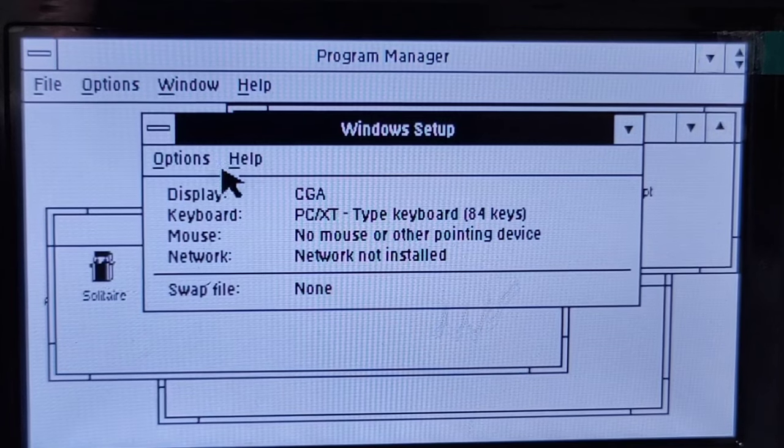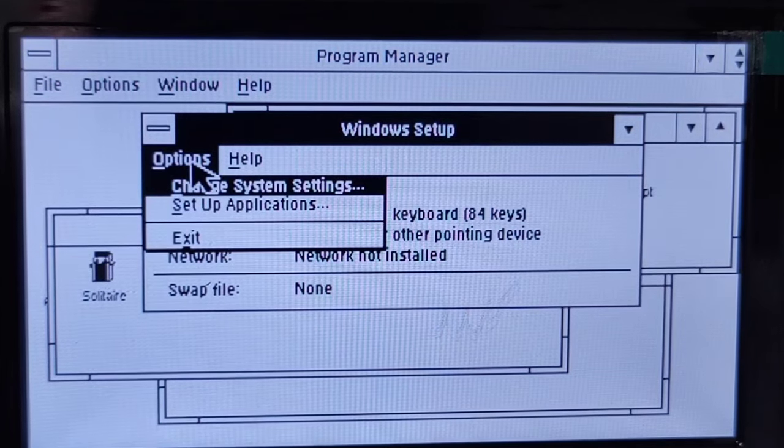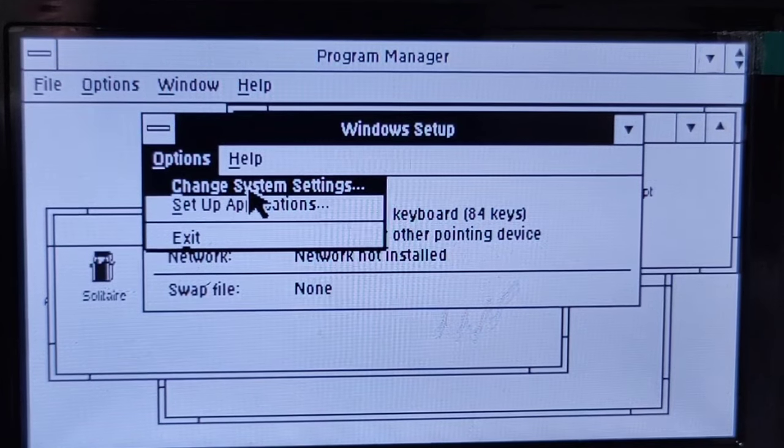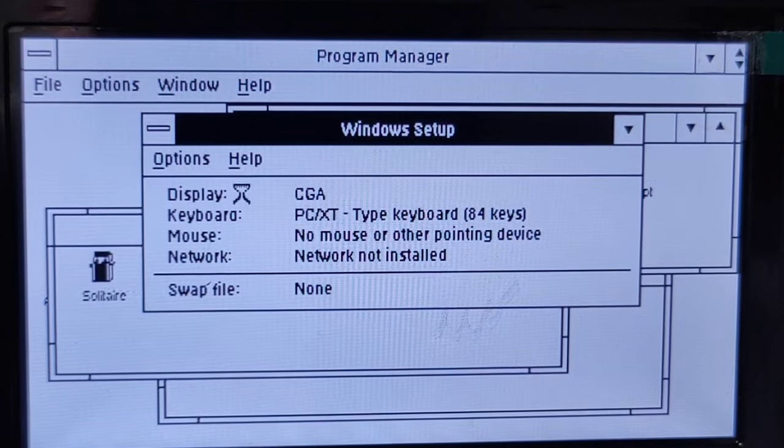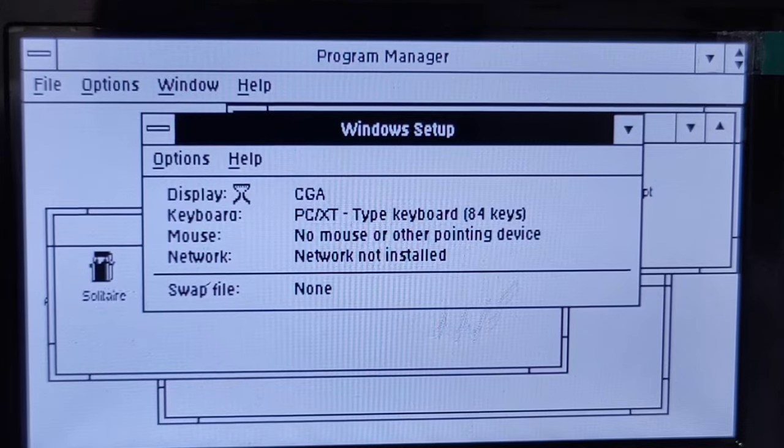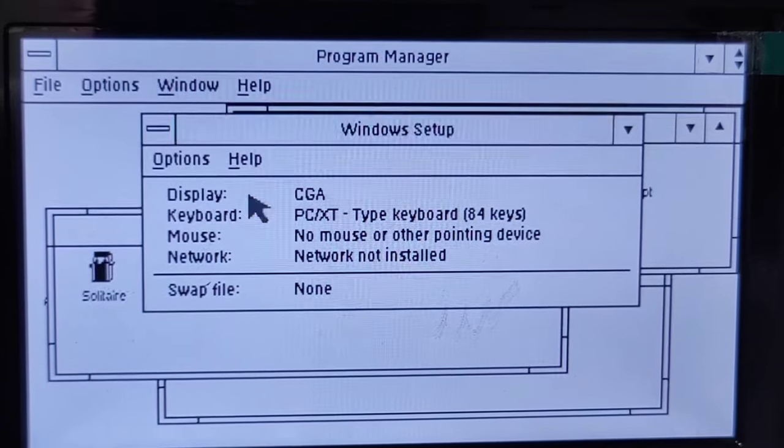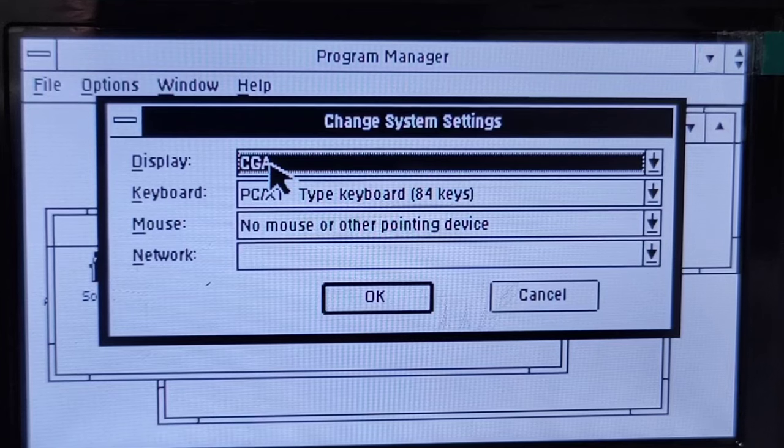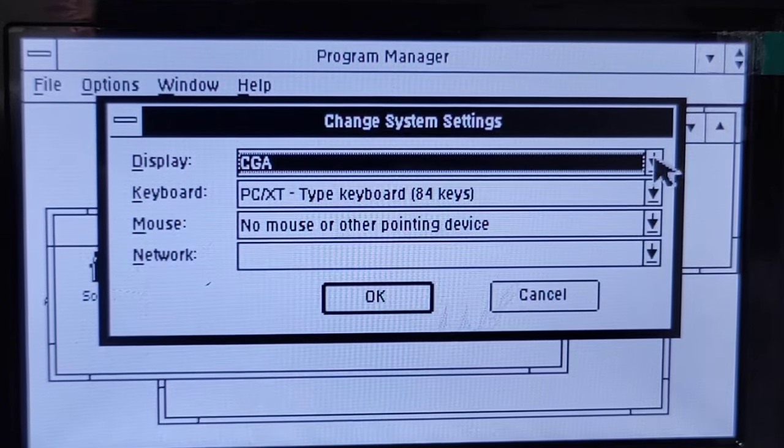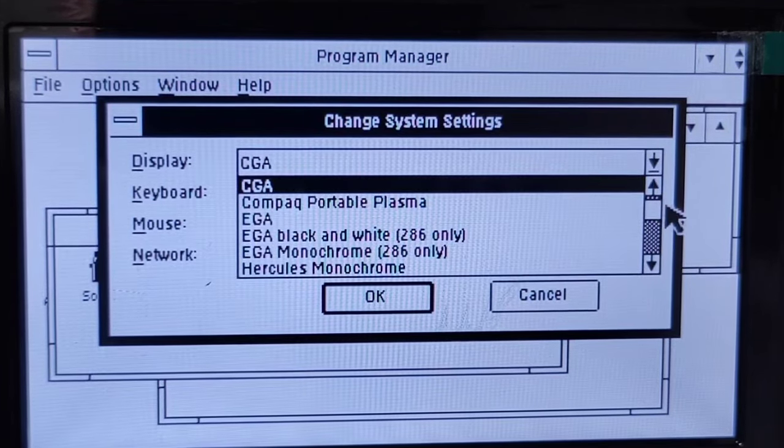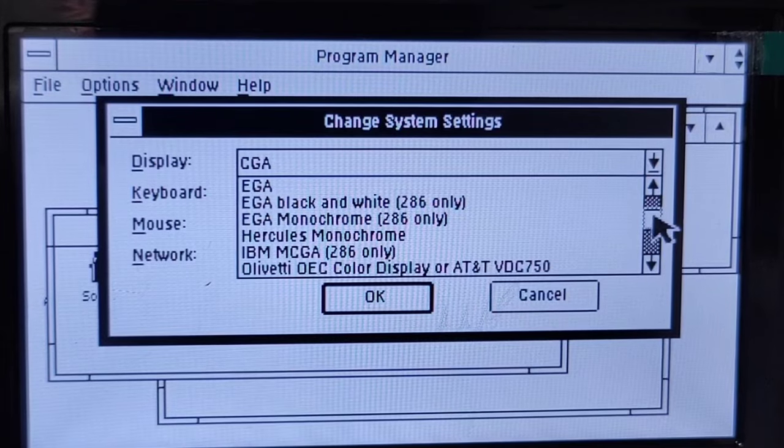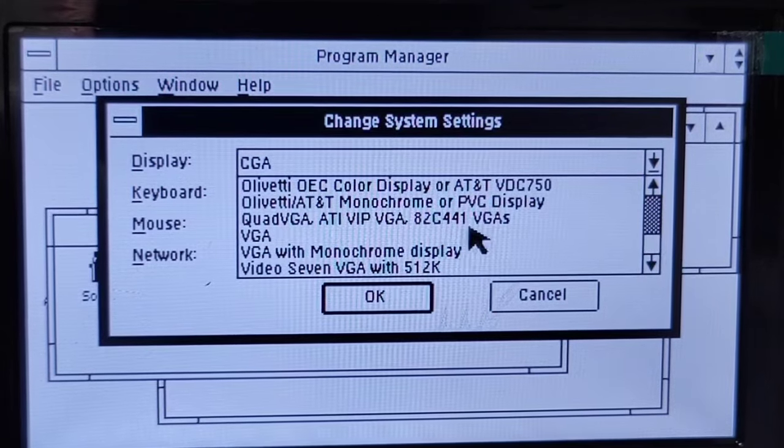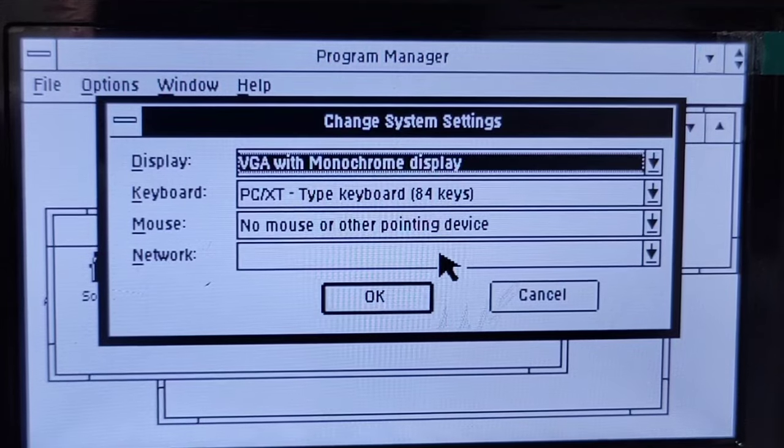The display still is CGA just as I supposed. So it has not been switched in any way to VGA. Let's see, change system settings. I'm not even sure that it would be permitted to change to VGA but if it is, why not? Here we're having CGA. I apparently can now pick VGA with monochrome display.